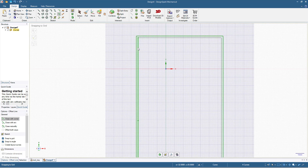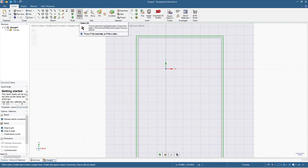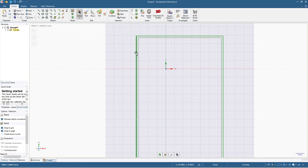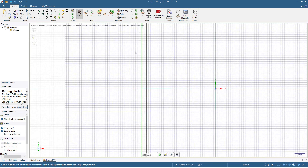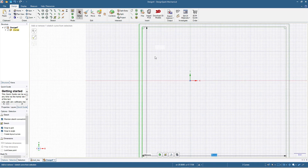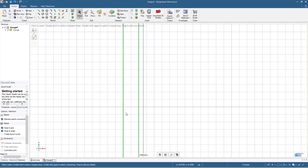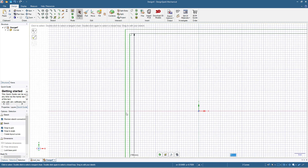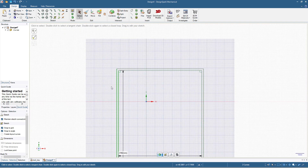Next we will make the separators — the lines in between the slots for the pliers and tools. To do that I will click Select, then click one of the outer lines, press Ctrl and click the next line beside it. Now I have two lines selected with a green highlight, and we will copy these to make separators.